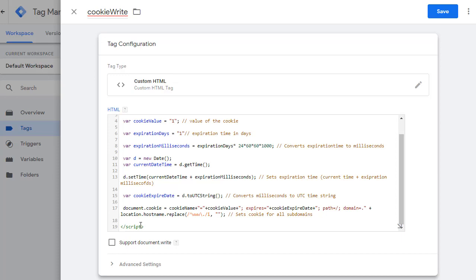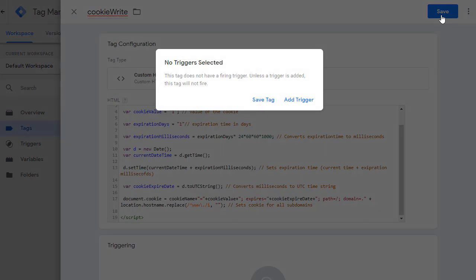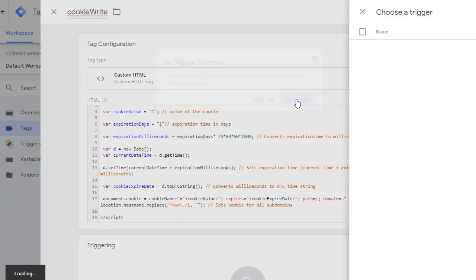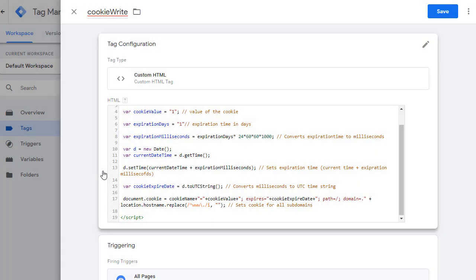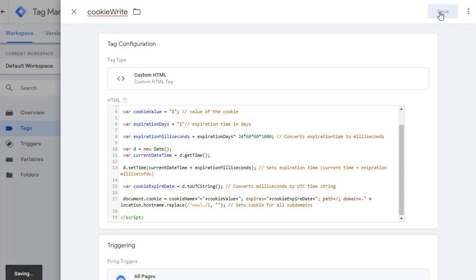Once that's done, go ahead and click Save. Then it's going to ask you to add a trigger. Click on Add trigger. We are going to fire this on all the pages. So click on All Pages. And then go ahead and save it.